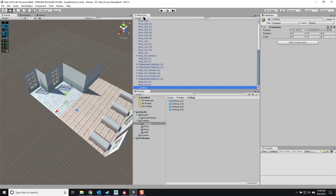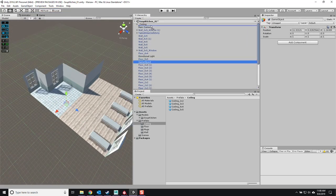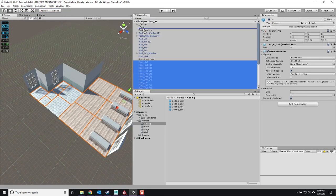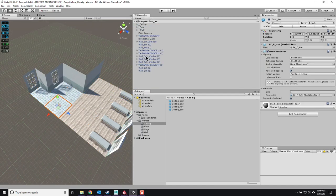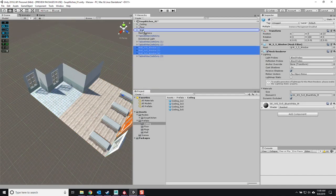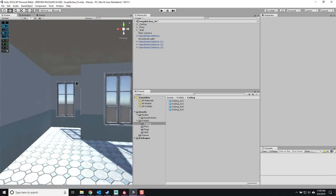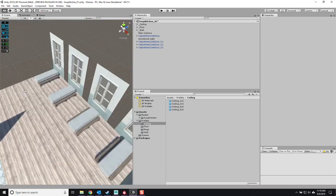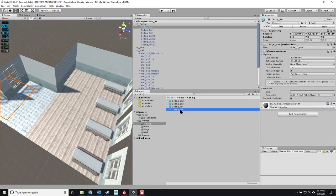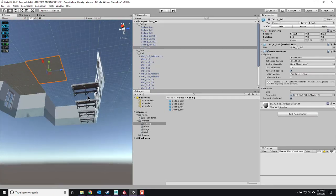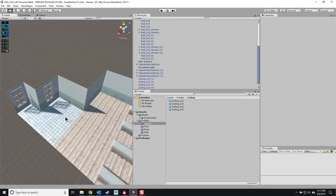We've laid out the basic parts of most of this level. Now I'm taking some time to group things together so my hierarchy isn't packed with all kinds of information. I'm separating things based on ceiling, floor, and wall, putting an underscore in front of each so they all go to the top of the list. Just makes my life a lot easier.